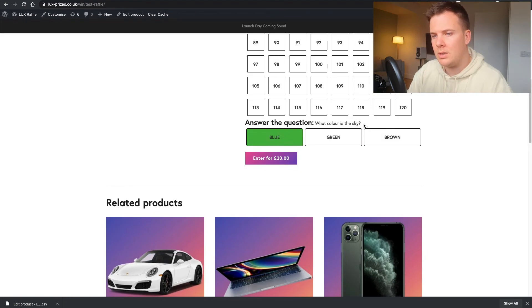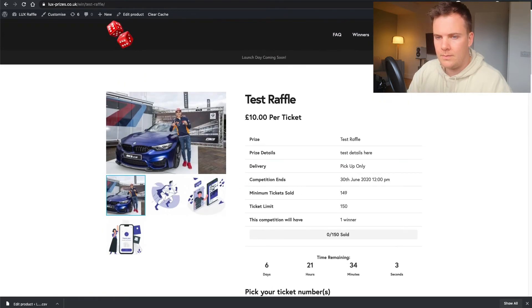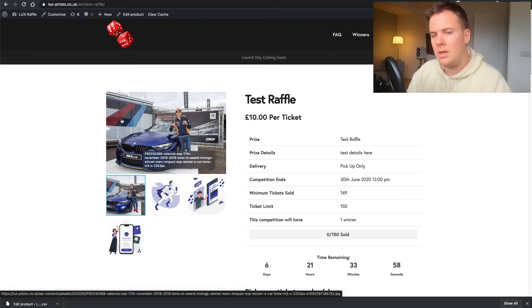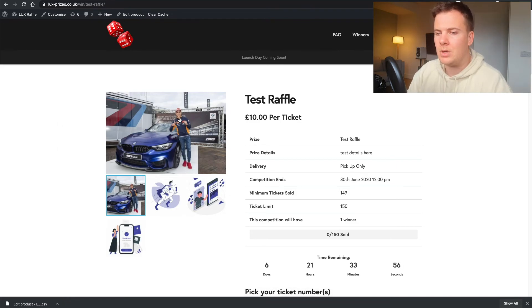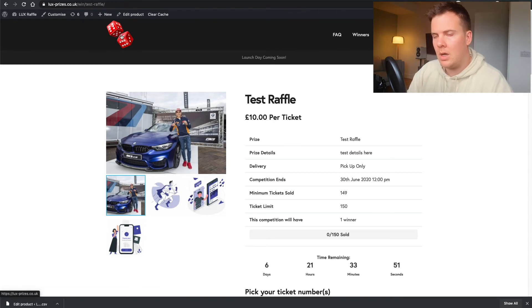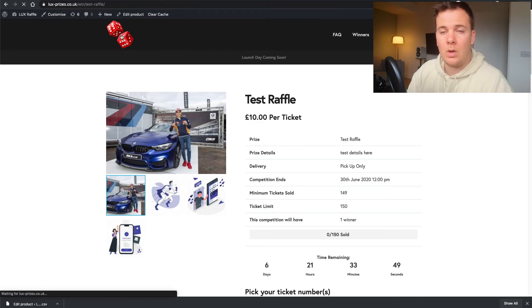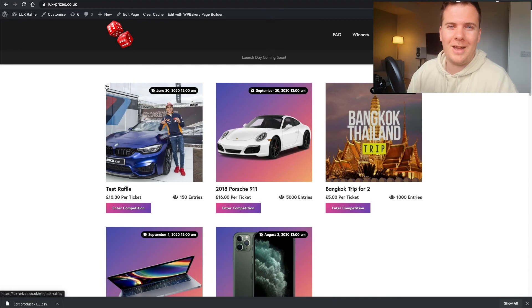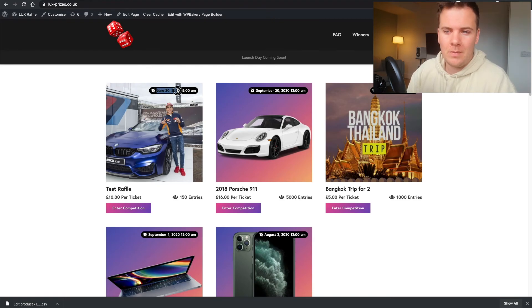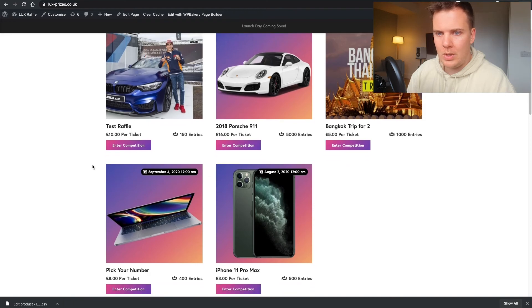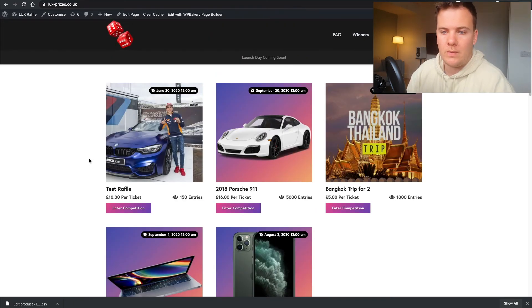There's our true answer to the question — 'What color is the sky?' — and the product gallery. This is why you need square images. If I go to the home page, it crops to square, adds the date to the top right-hand corner, shows the maximum number of entries — and that's pretty much it for creating a raffle. Hopefully that's super simple.